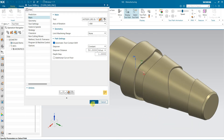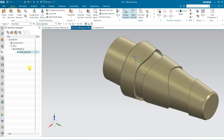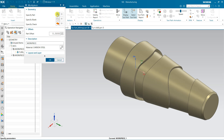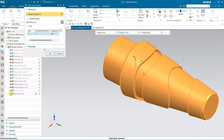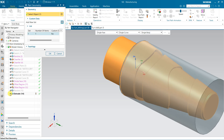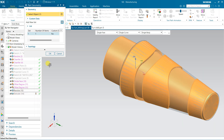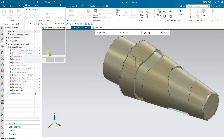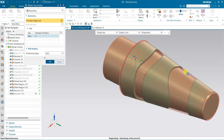Now for the limit, I need one more work piece under this MCS. Click — this is the part — and for the blank, I will use this one. The part geometry is this one and my blank is this one.